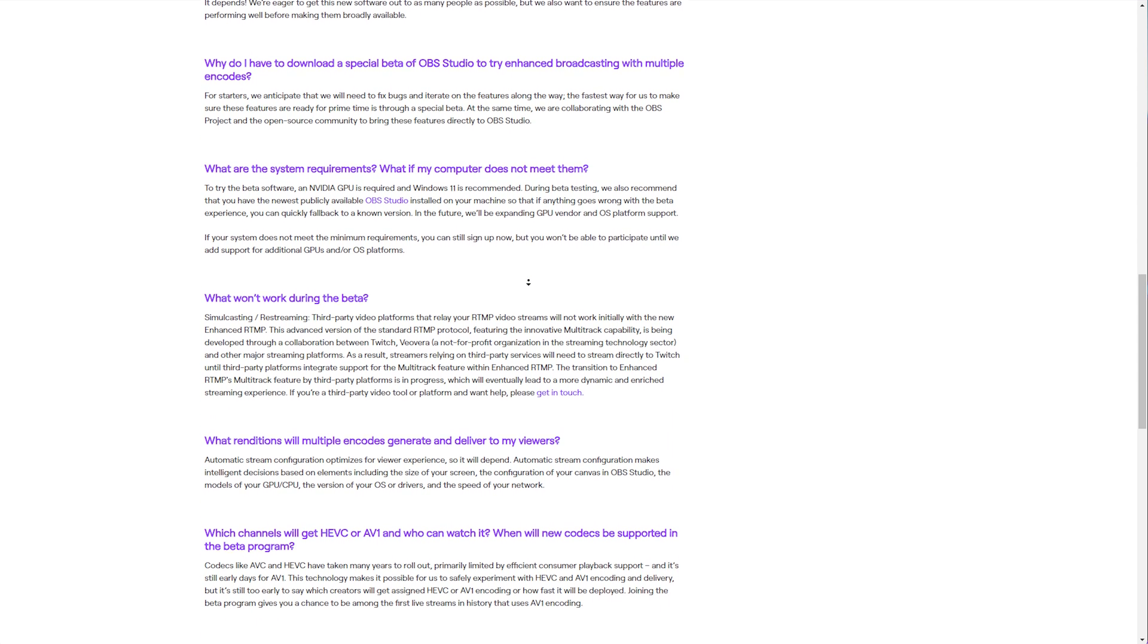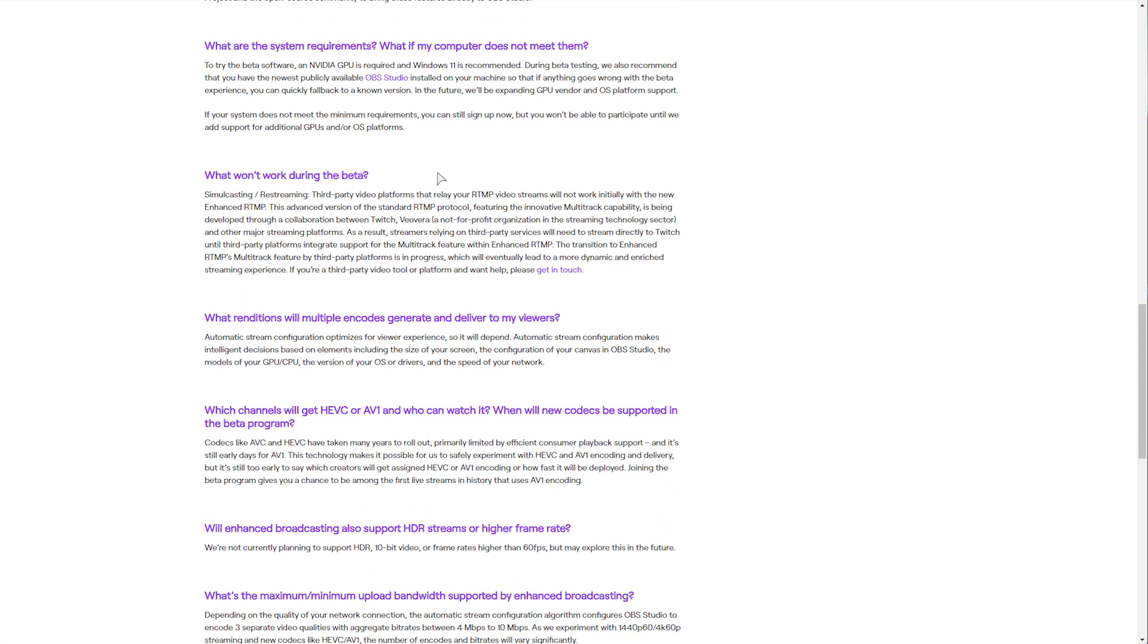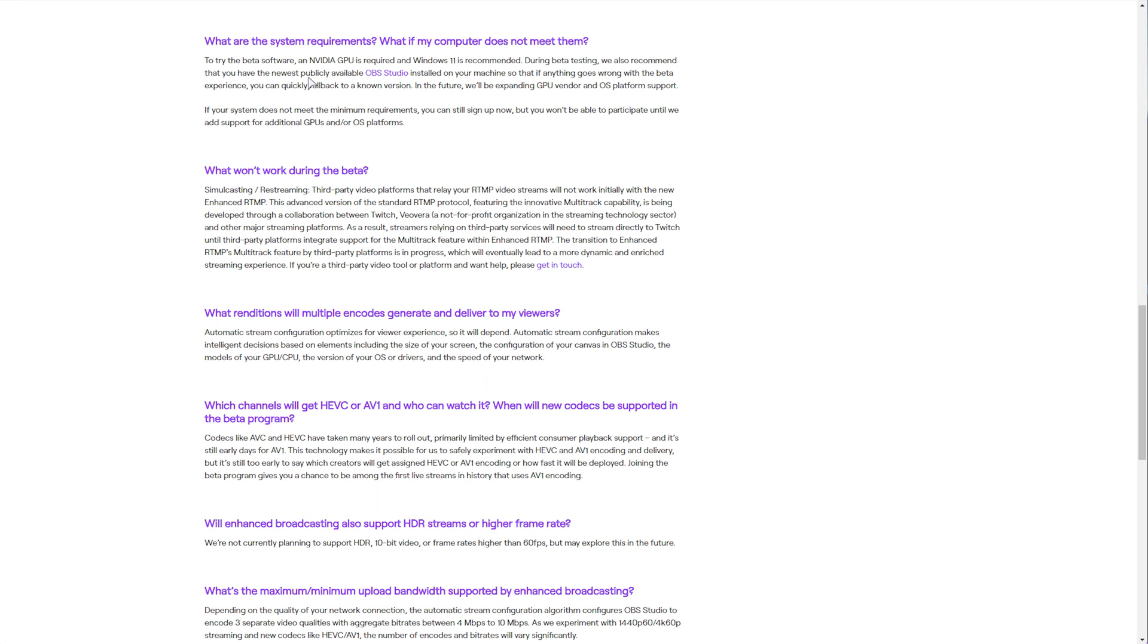Further on, system requirements during the beta, an NVIDIA GPU is required, and Windows 11 is recommended, and they also recommend that you have the newest publicly available OBS Studio installed, which I just showed you. If anything wrong happens, you can fall back to a known version.